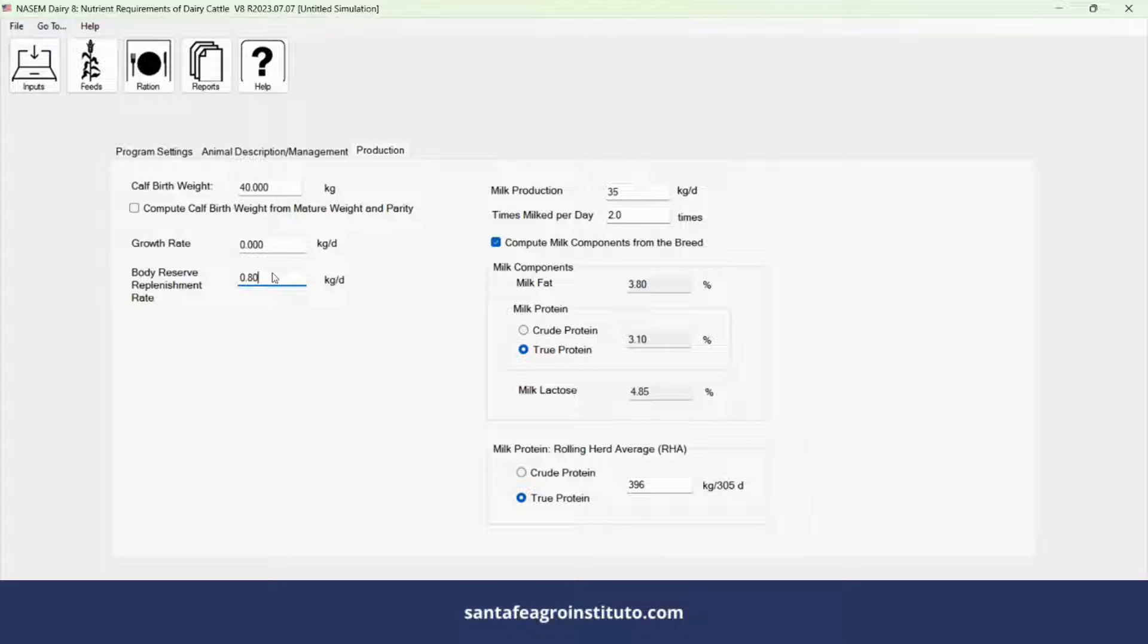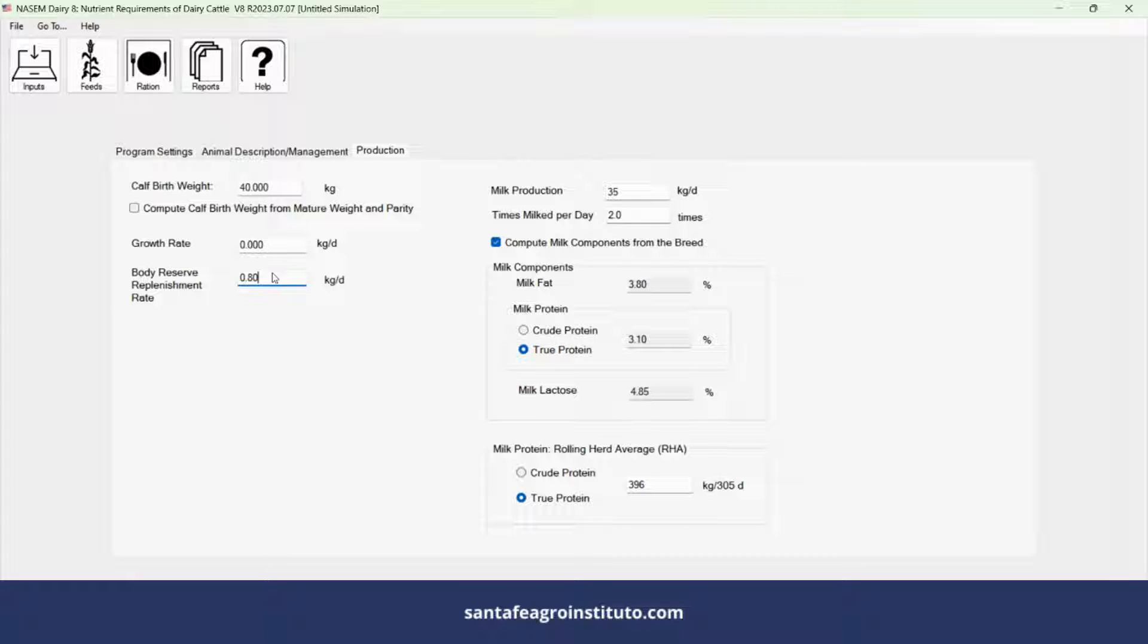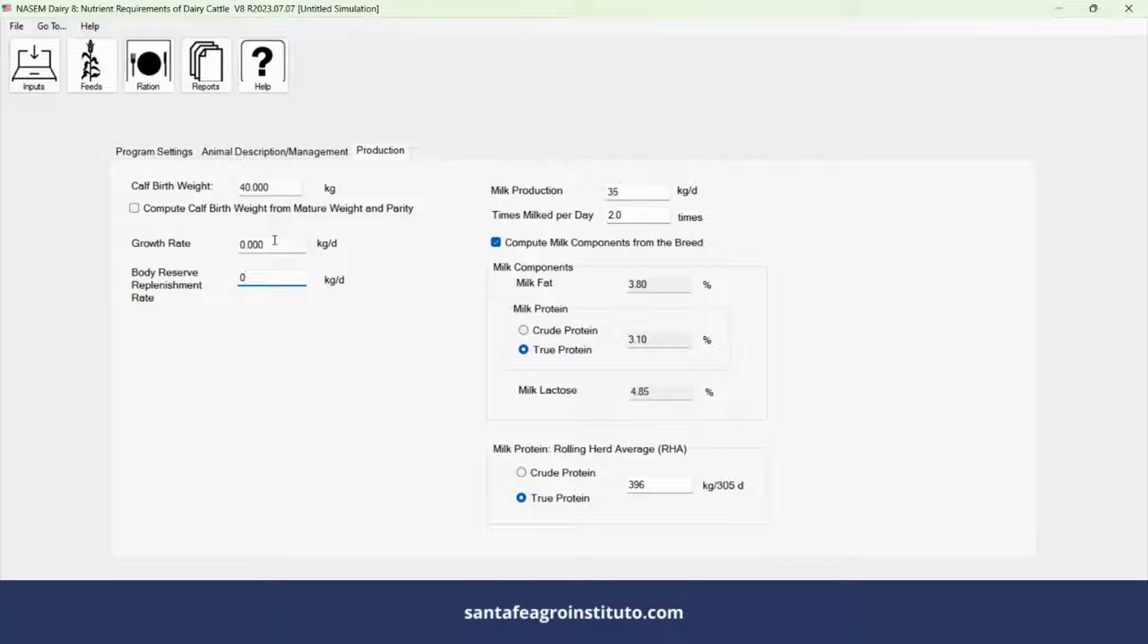If you input 800 grams, it will calculate the energy of this diet to gain 800 grams in the energy balance. However, it isn't easy to know if it's gaining 800 grams, 500 grams, or one kilogram. This is variable.